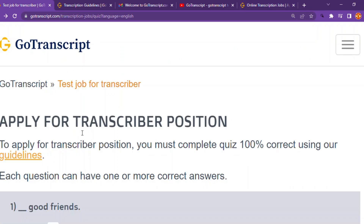After clicking 'apply now,' it will bring you to this page — 'apply for transcriber's position.' To apply, you must complete the quiz 100% correct using the guidelines. You can click the guidelines link shown here. As a reminder, each question can have one or more correct answers. Now, here are the answers to the questions.